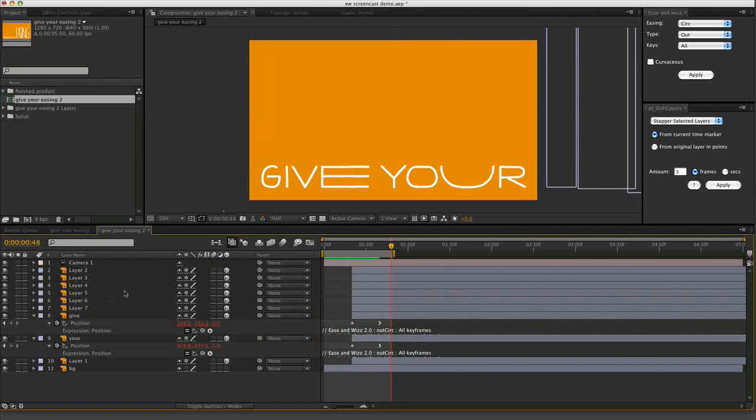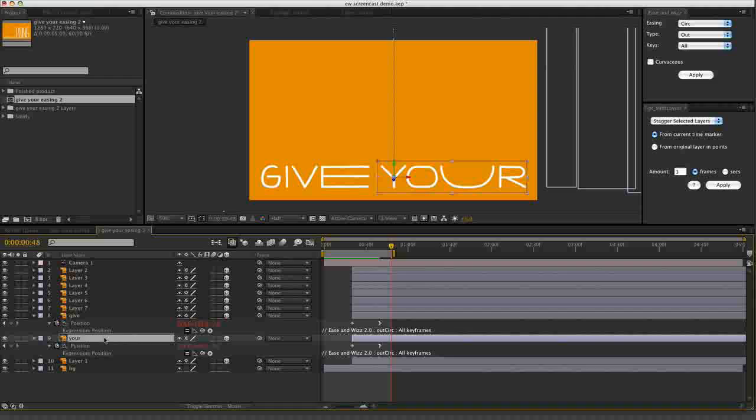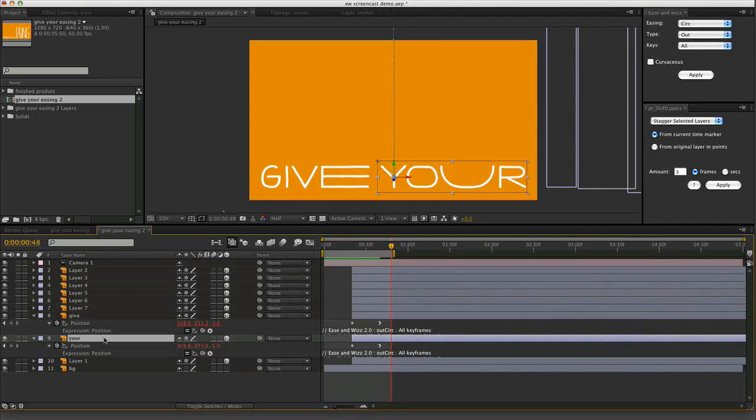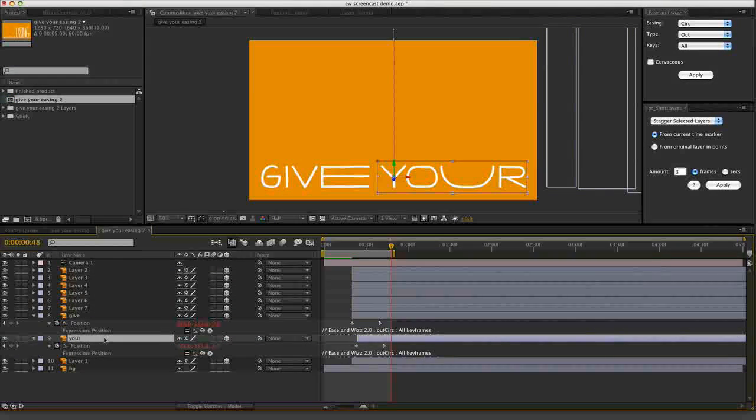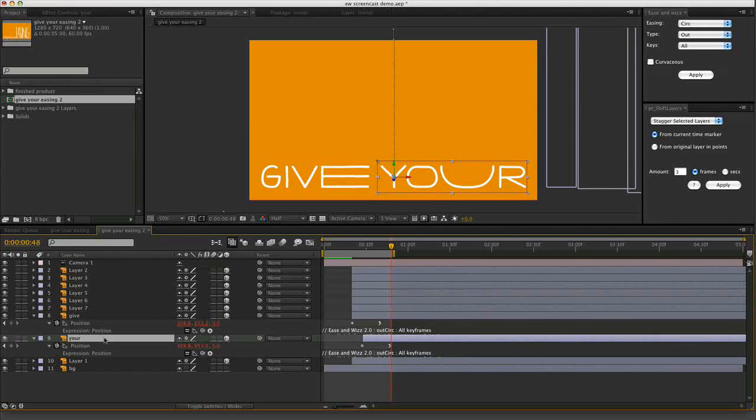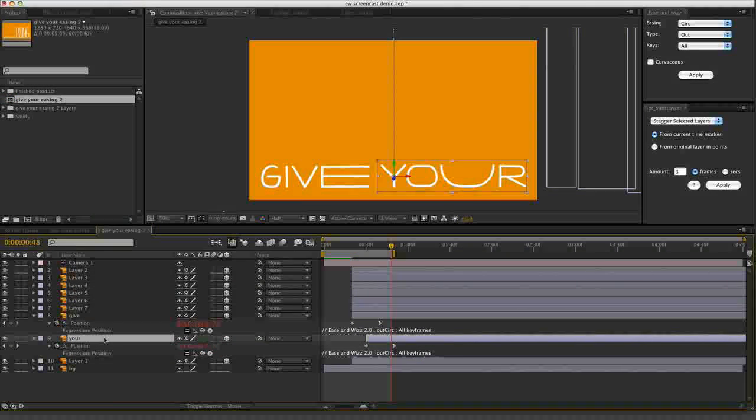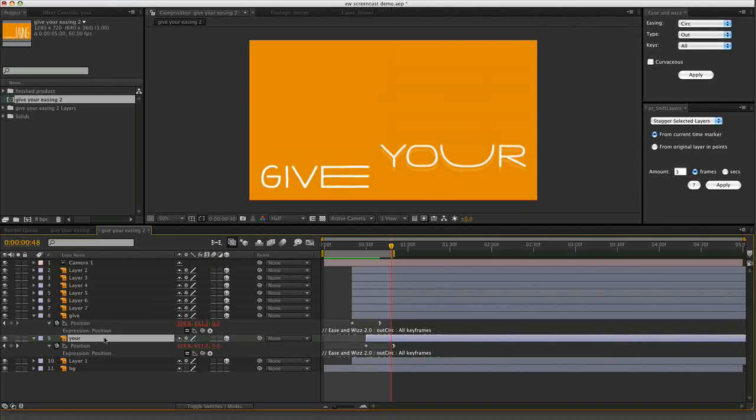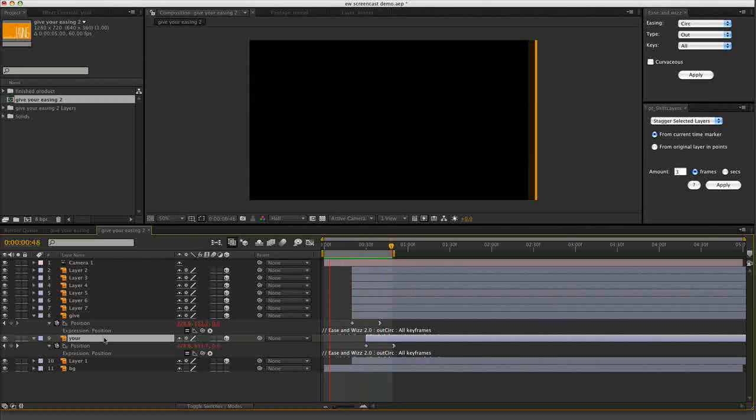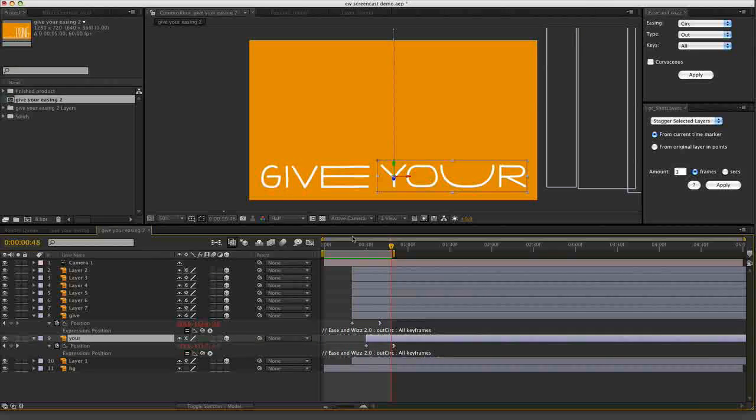So that's the beautiful circ. I'll just offset those in time a little bit. Let's make your 3, 4, 5, 6, 7, 8, 9, 10... Nice. Give your. Alright.